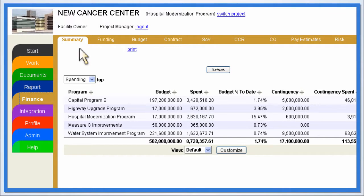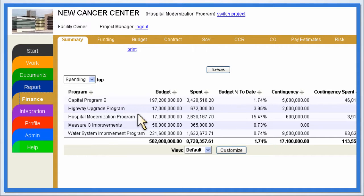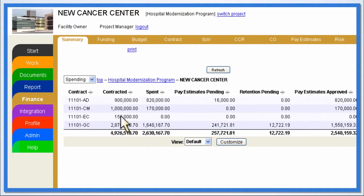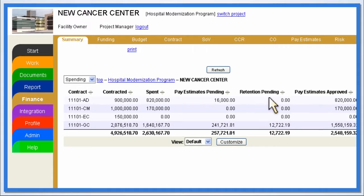The Summary tab is the starting point for viewing all project finances. With just a few clicks, users can go from a high-level financial view of program details down to contracts for a specific project. All information available in the Summary is updated in real-time and is based on information input by users.